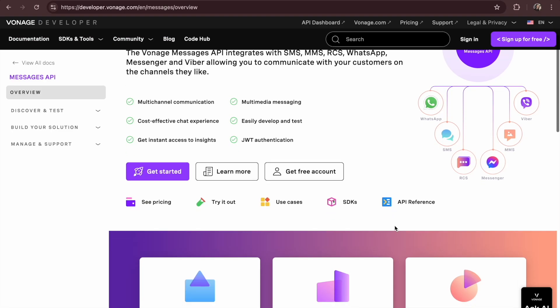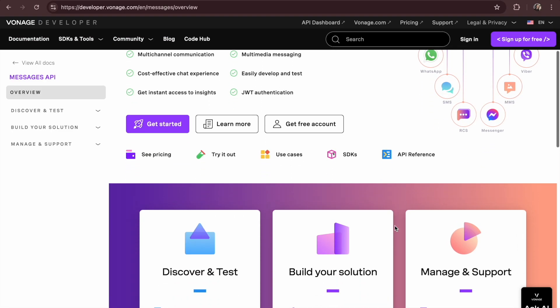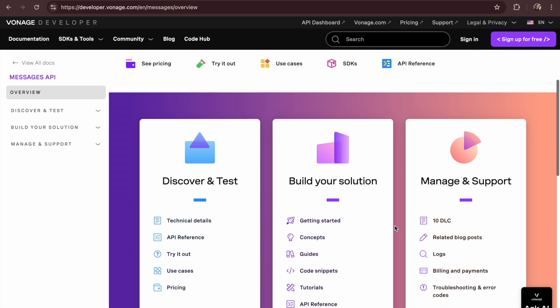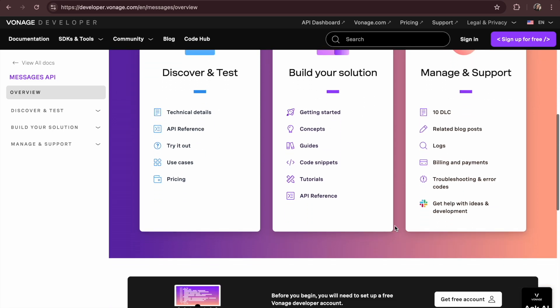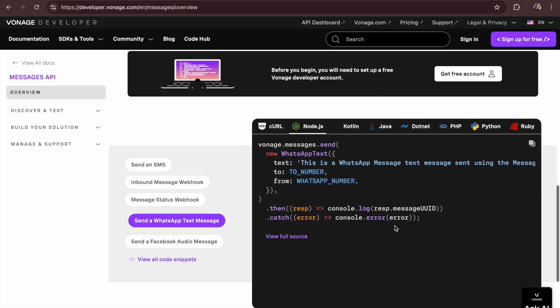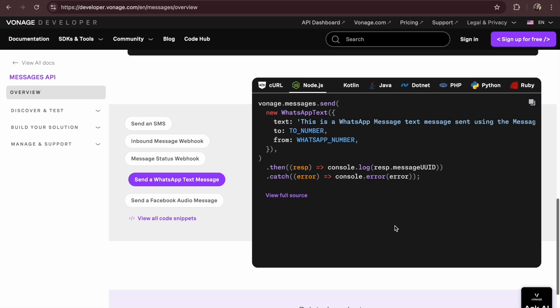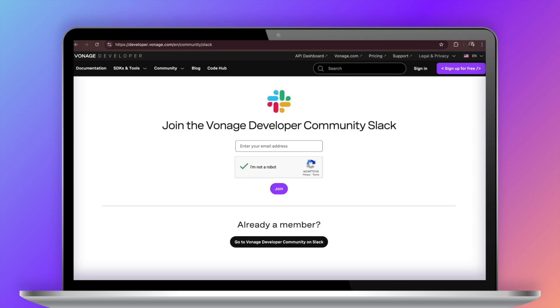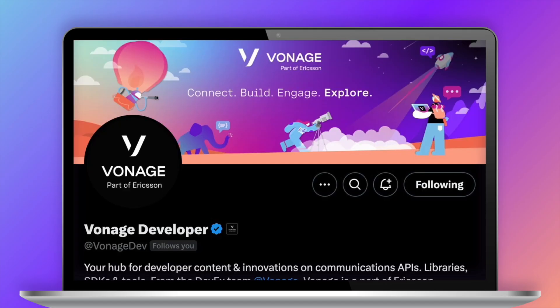You've learned how to send a message using the Vonage WhatsApp Sandbox, and you can go anywhere from here. Create automated rich conversations for your projects and businesses. Join our Vonage Slack developer community and we're also on X. We'd love to hear from you!